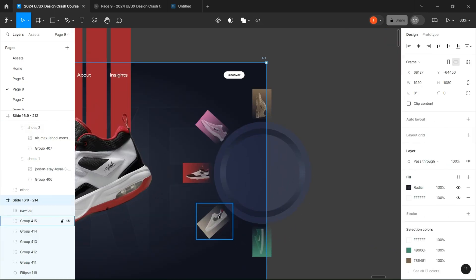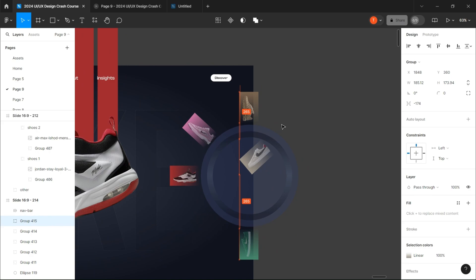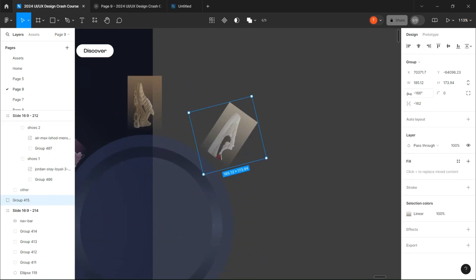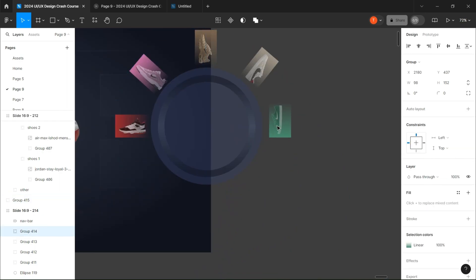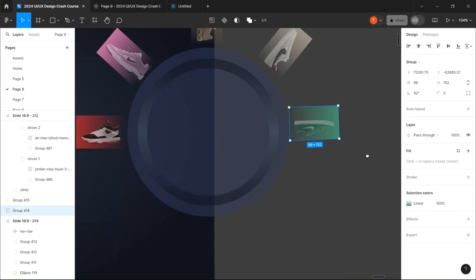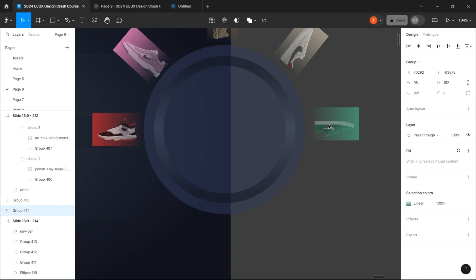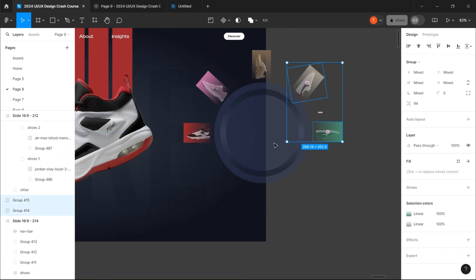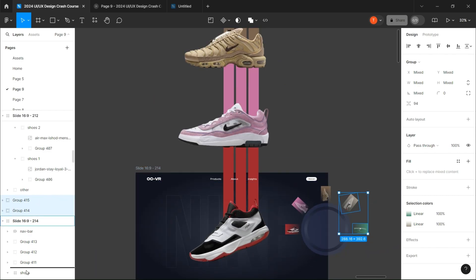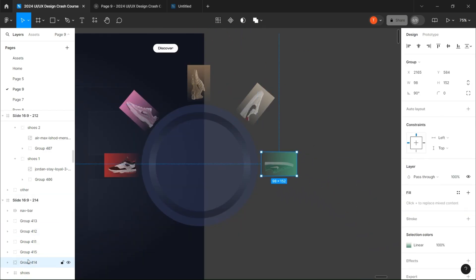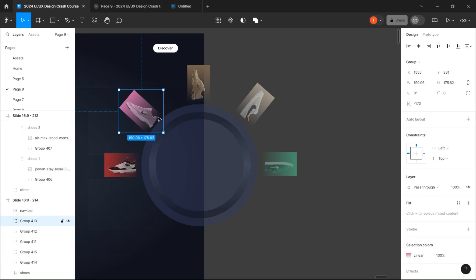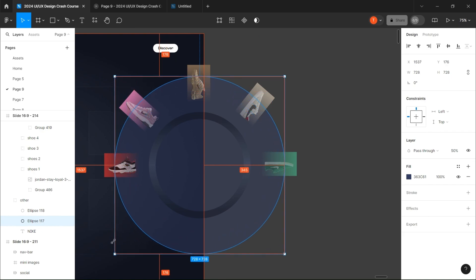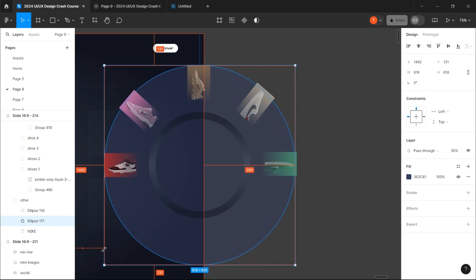Now what you want to do is select the last two groups and place them on the other side of the circle, just like I do, but make sure they are still in the main frame. Now select the circle, copy it, and increase its size until it becomes big enough to cover all the rectangles.